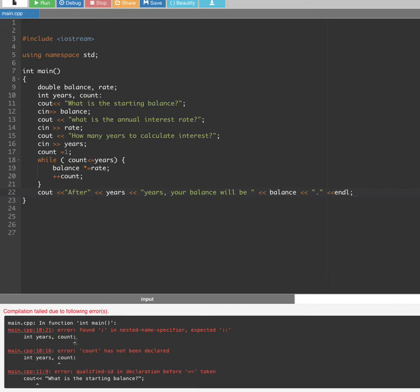Okay, there's something wrong — integer years is missing a semicolon. Let's fix that by adding a semicolon right there.